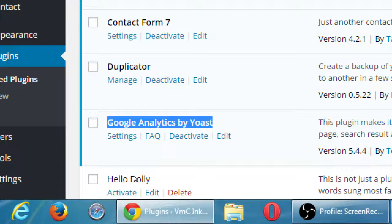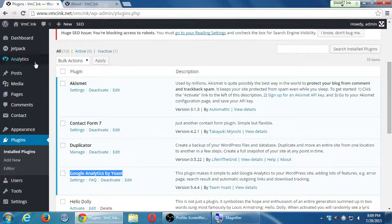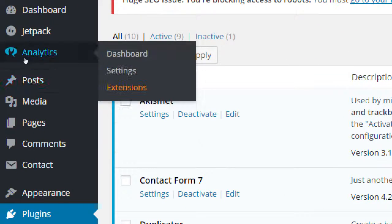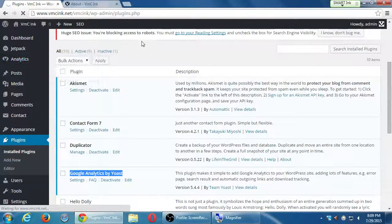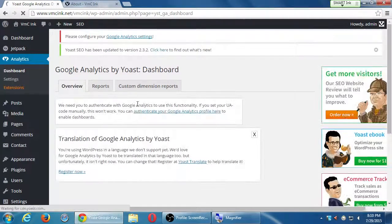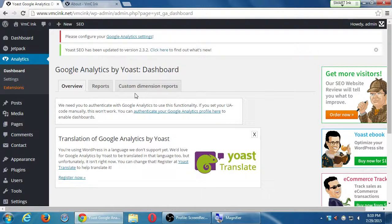Google Analytics by Yoast — we mentioned this previously. If I want to connect my Google Analytics account to my WordPress site, one of the easiest ways is to use this plugin. It connects to your Google Analytics account and builds in a dashboard right into your site, so I don't have to go over to Google Analytics.com. I can see the charts and everything right inside my site without having to divert elsewhere.